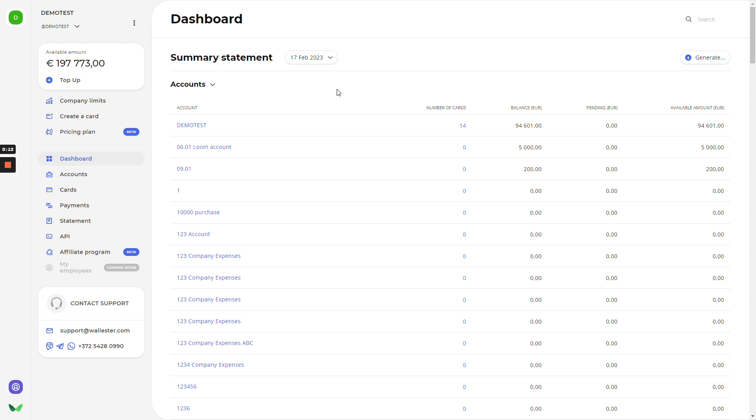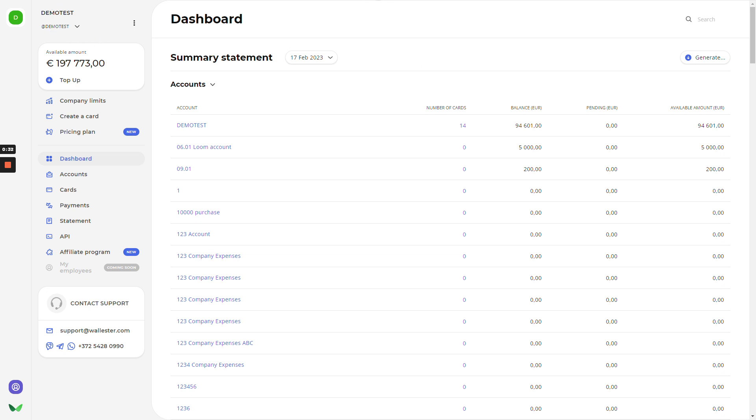After the successful registration and sign-in, you'll be redirected to the main dashboard page, where on the right side you can see your accounts brought here for your convenience, and you can see information about number of cards, available balance, and etc. On the left side, we have our control panel, where you can see your company name and management tools below.